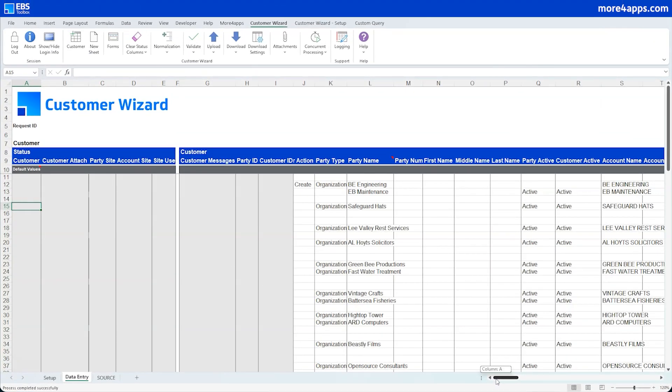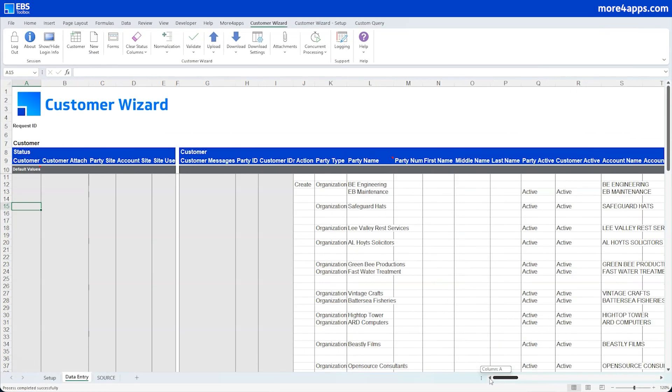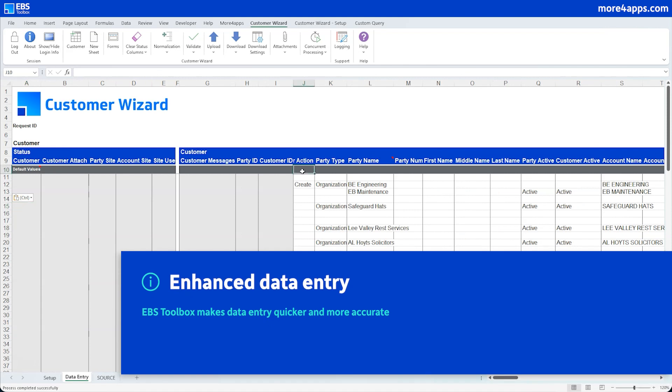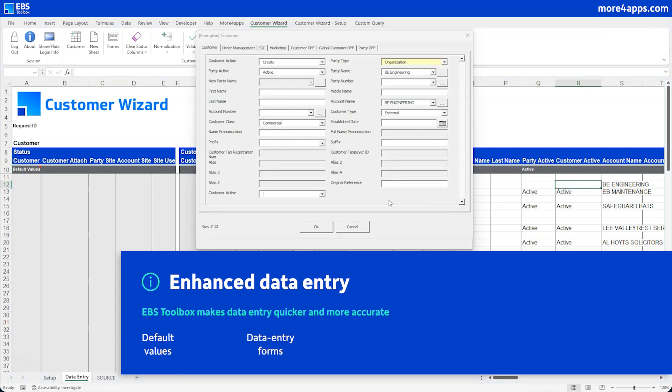All your data collection goes in one worksheet. You can apply default values to save entering the same values over and over again, and inspect your data values in entry forms to enjoy all the feedback from Oracle's validation rules and lists of values.